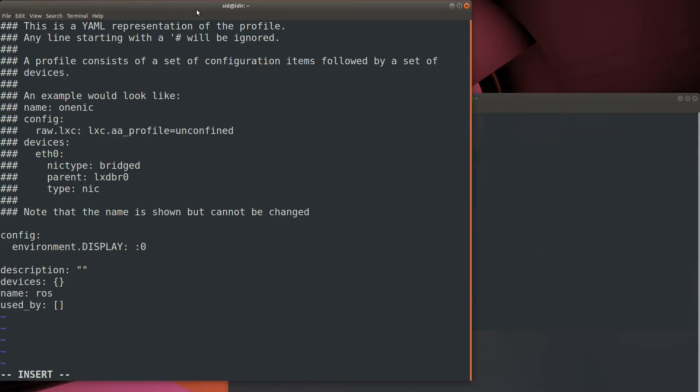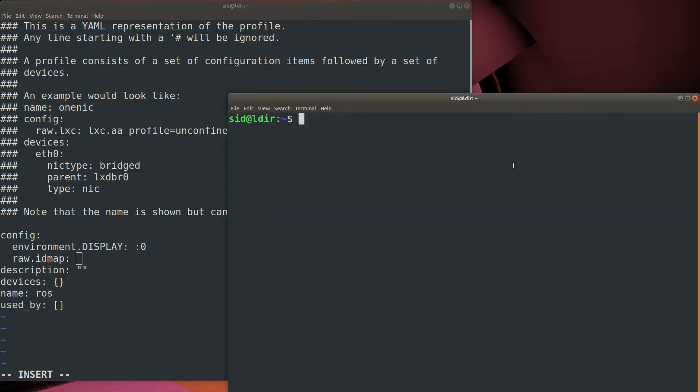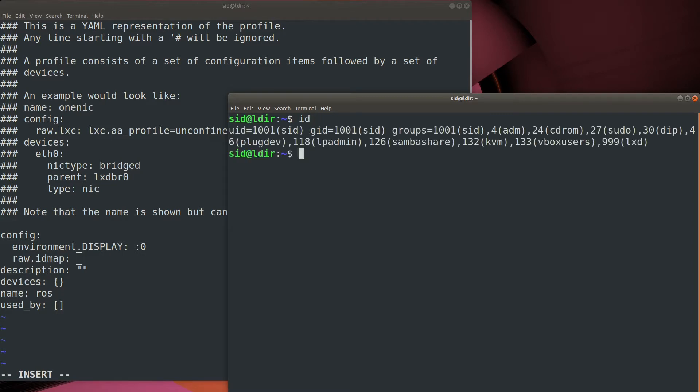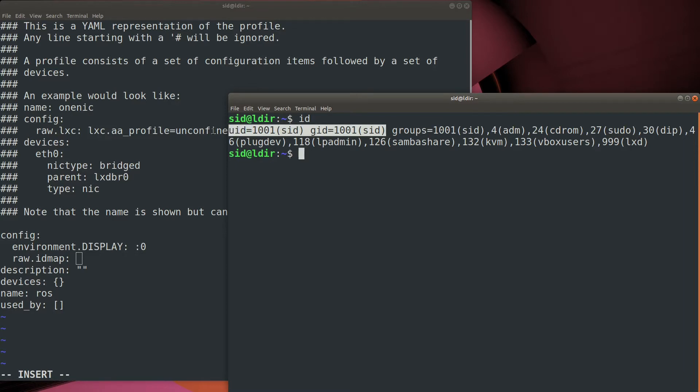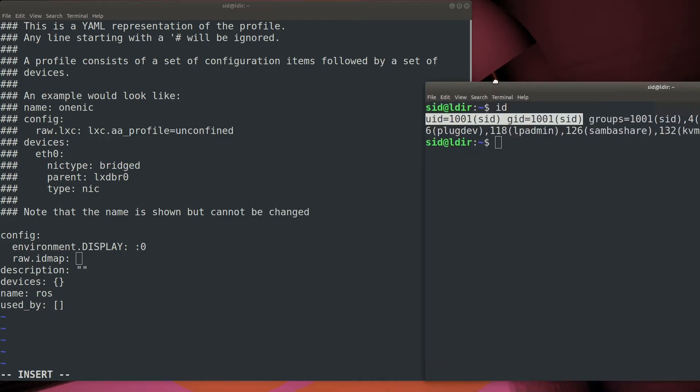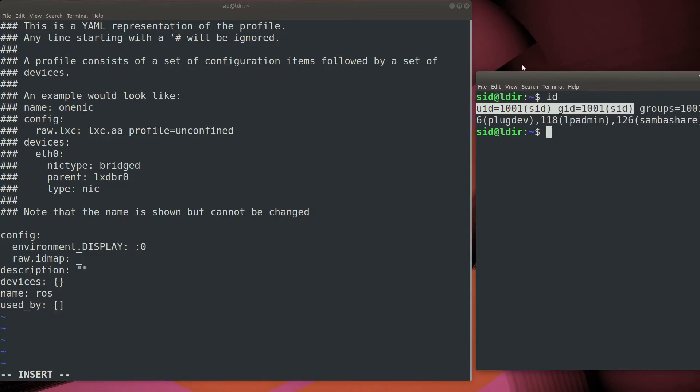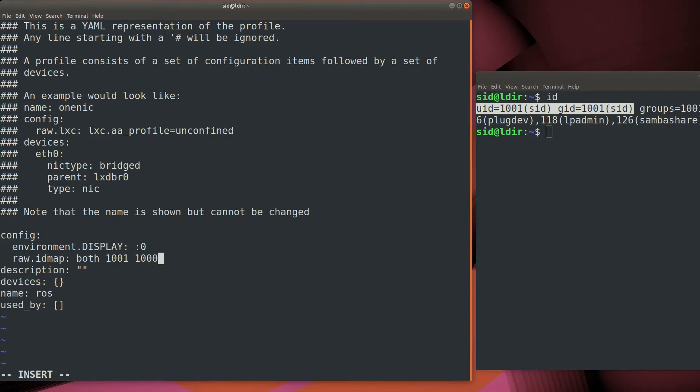The next thing we need to do is to map our user ID from the host machine into the container. In the container, we know we're going to be using ID 1000, the Ubuntu user. So let's see what our ID is on the host. As you can see, mine is 1000. I have other accounts on here. So I'm going to map the user ID of 1001 on my host to the user ID of 1000 on the container.